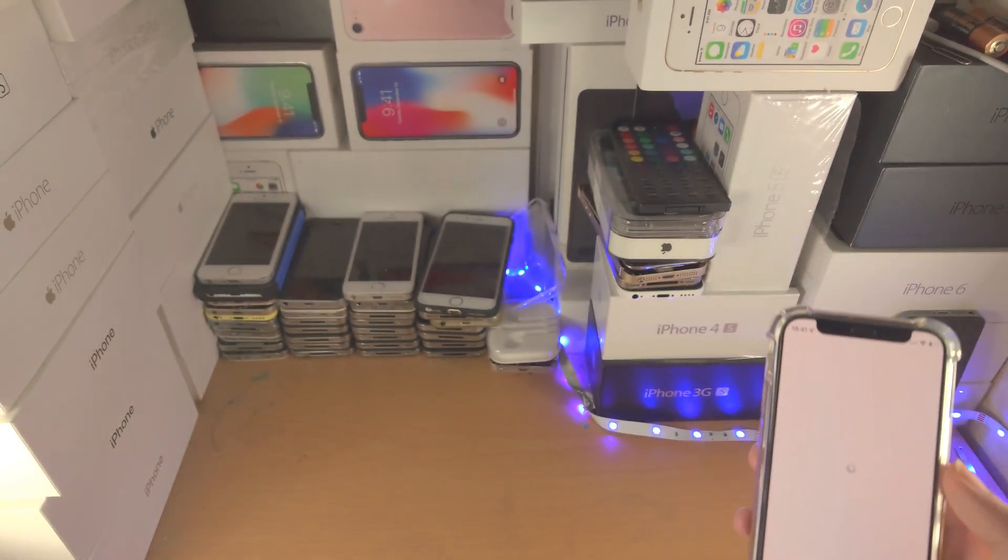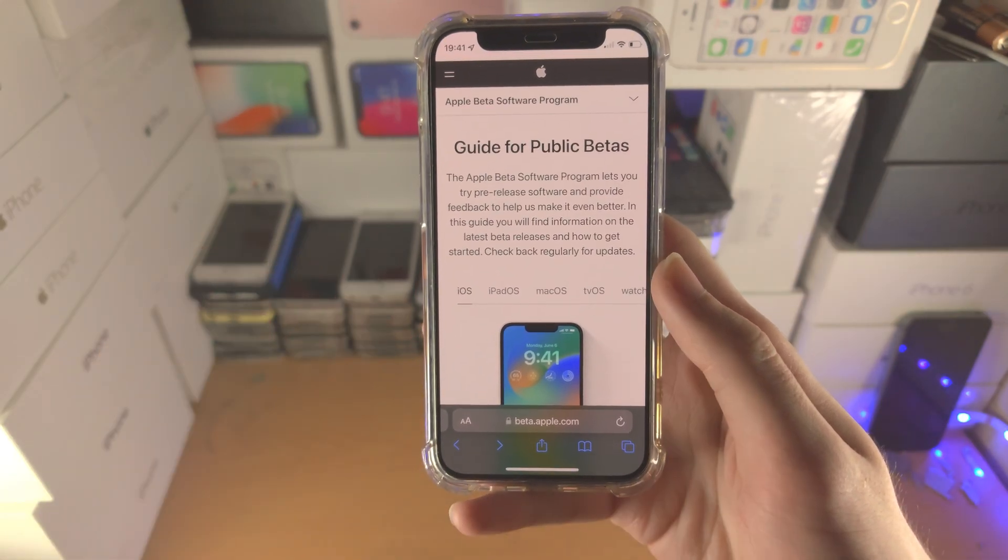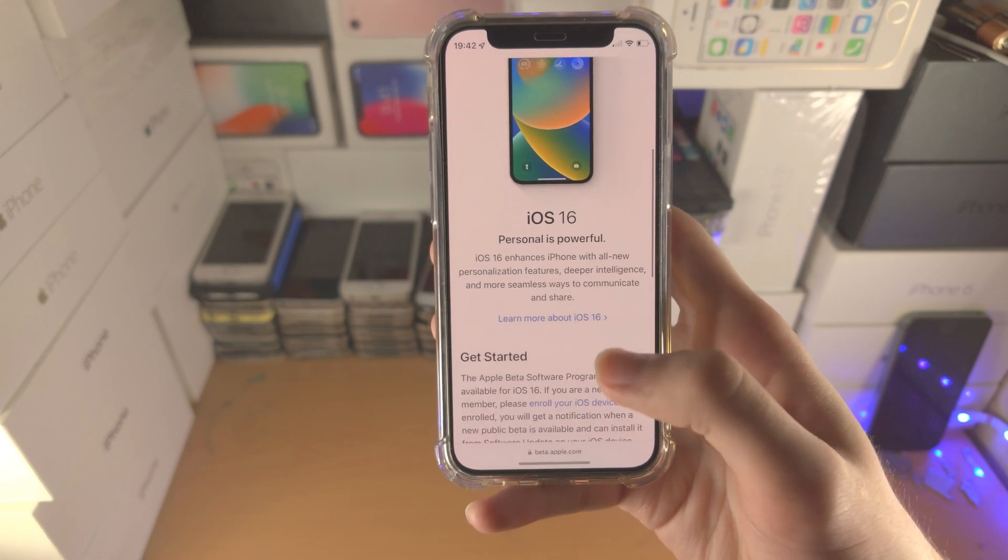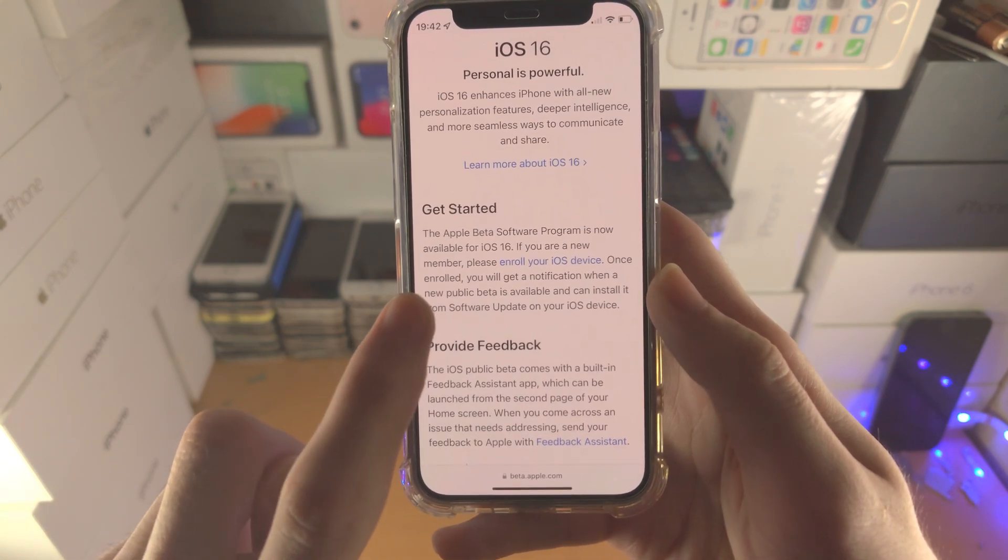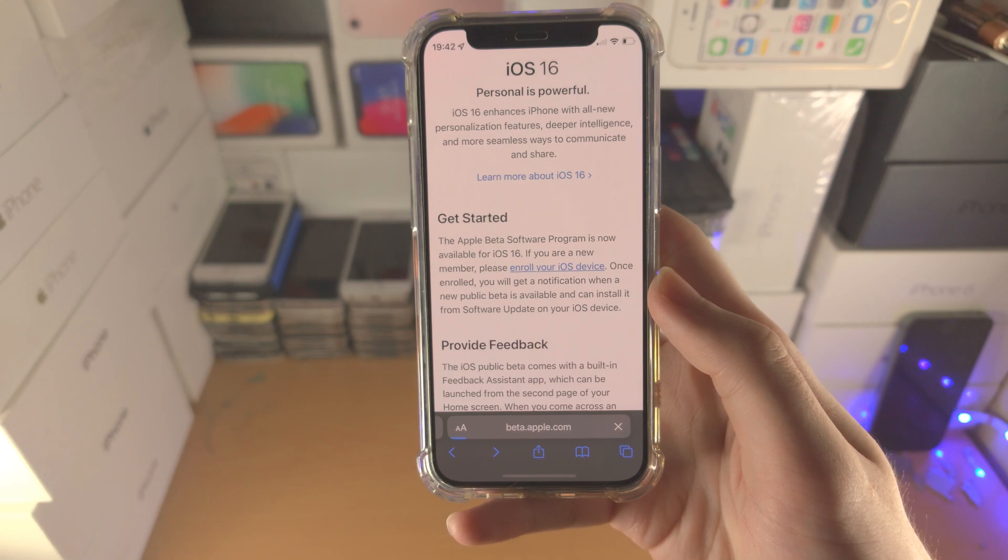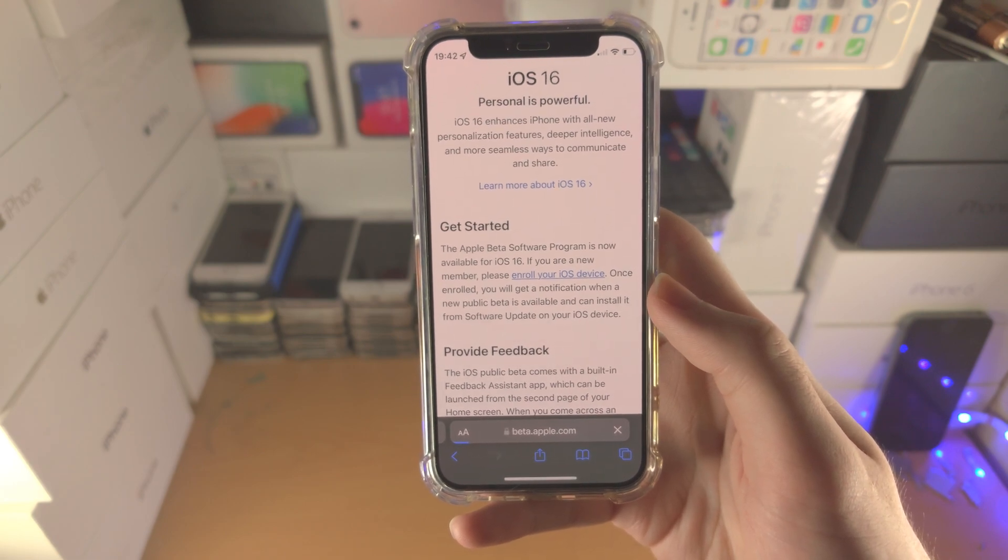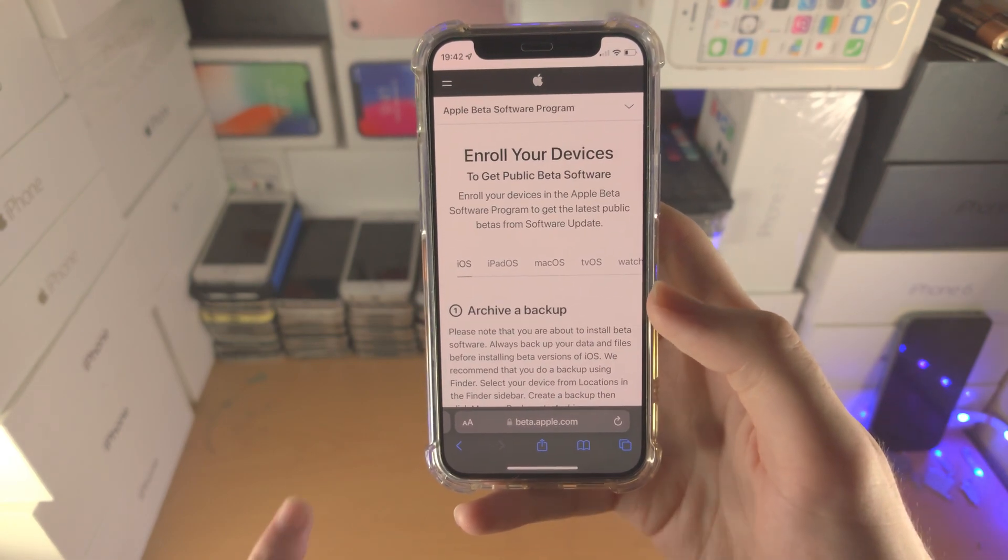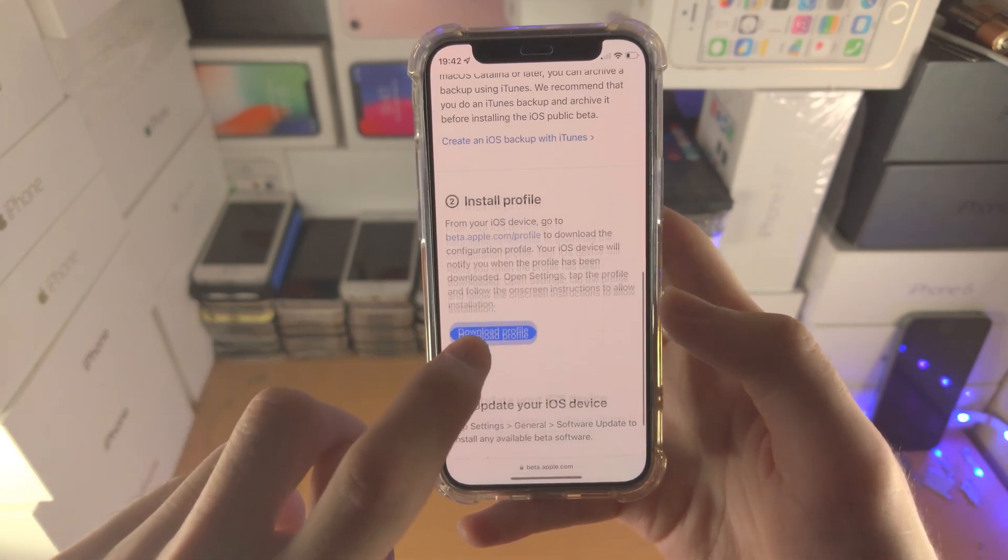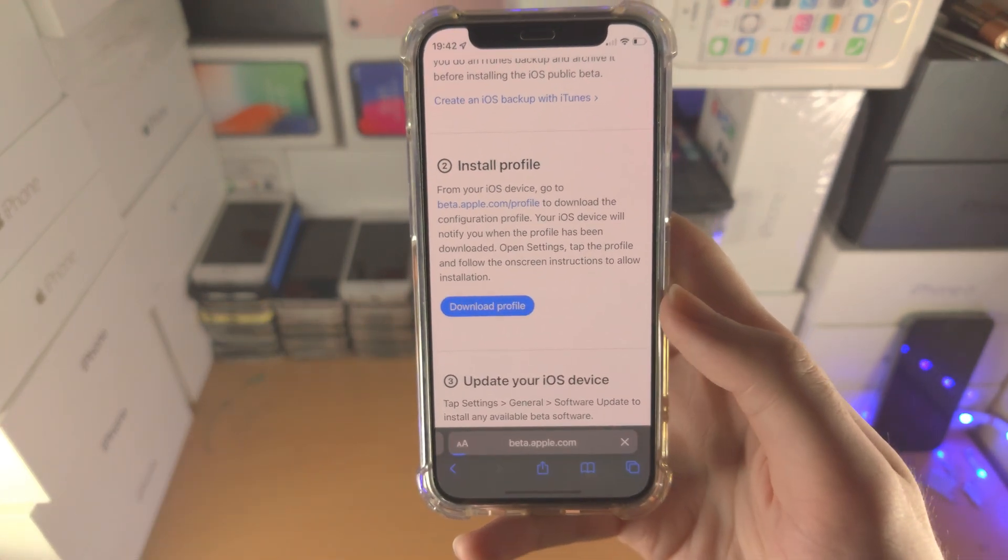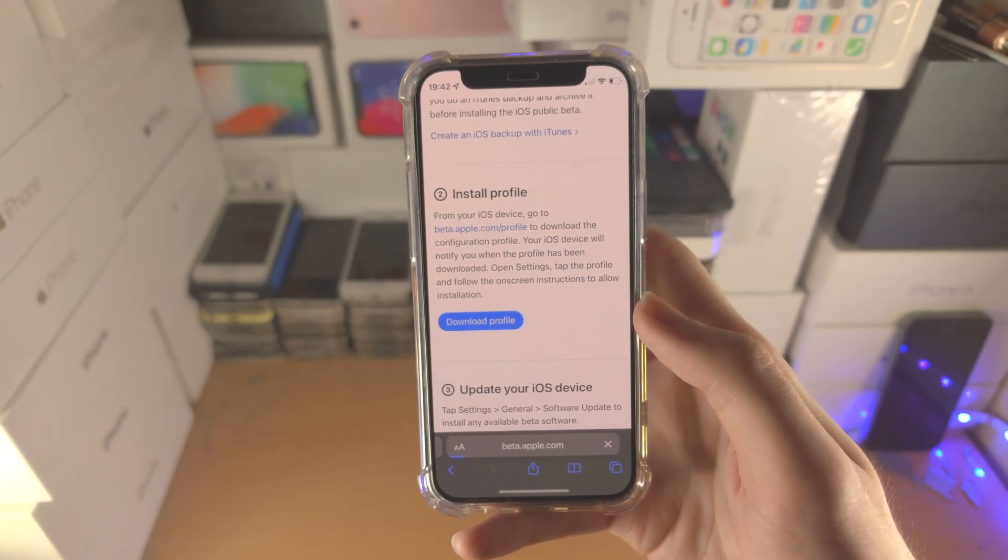From here, you'll be brought to the Guide for Public Betas page. Scroll all the way down until you see 'Enroll Your iOS Device,' and it should bring you to a new website, still by Apple. You're going to scroll all the way down, and where you see 'Download Profile,' just tap on it.